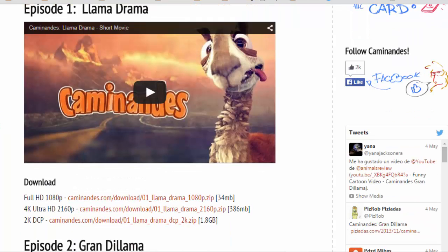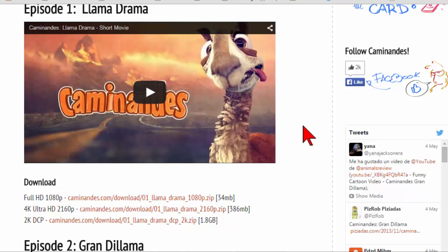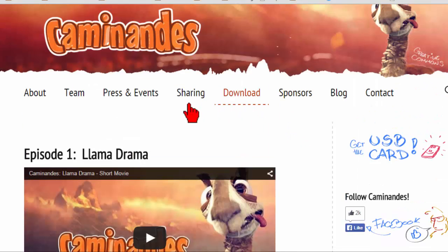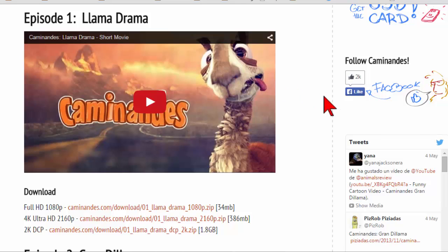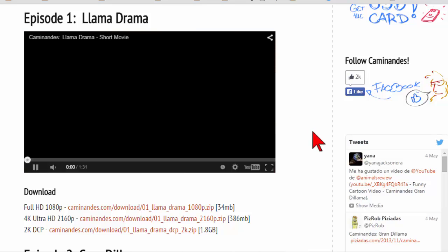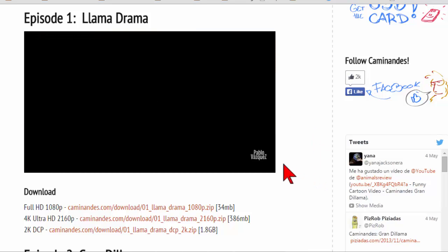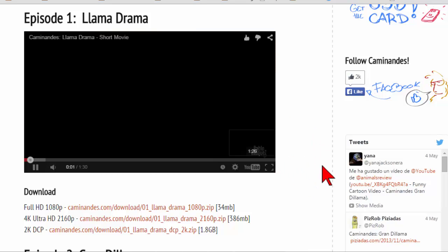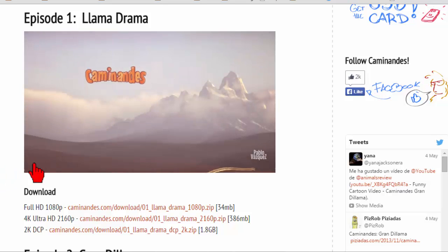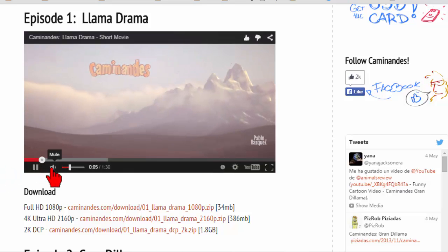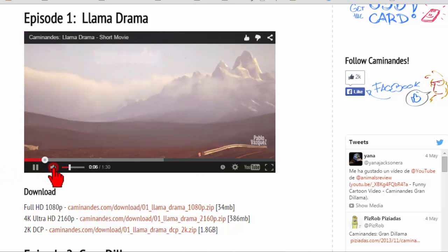But essentially it's like as part of an open source project. So it's a bunch of animators essentially just screwing around with stuff and putting their work out so that others can play with it and modify it. It's just like a cool little video thing. Oh Pablo Vasquez, the dude's name.